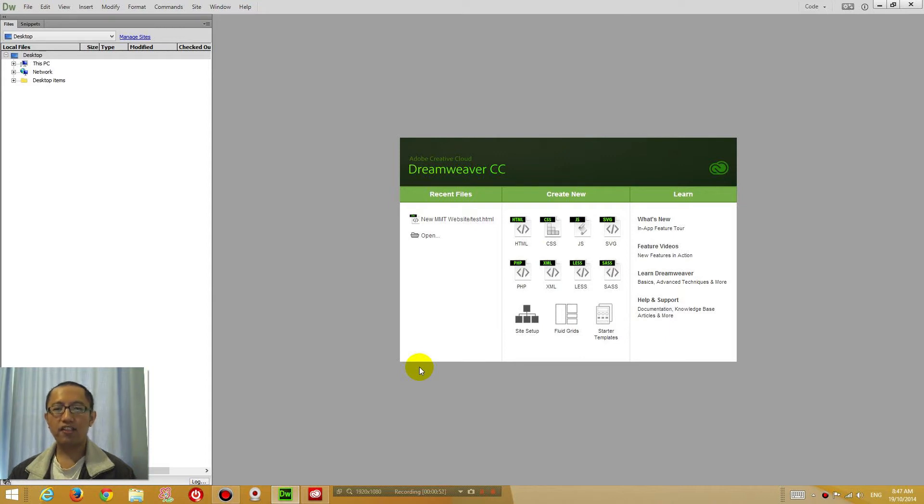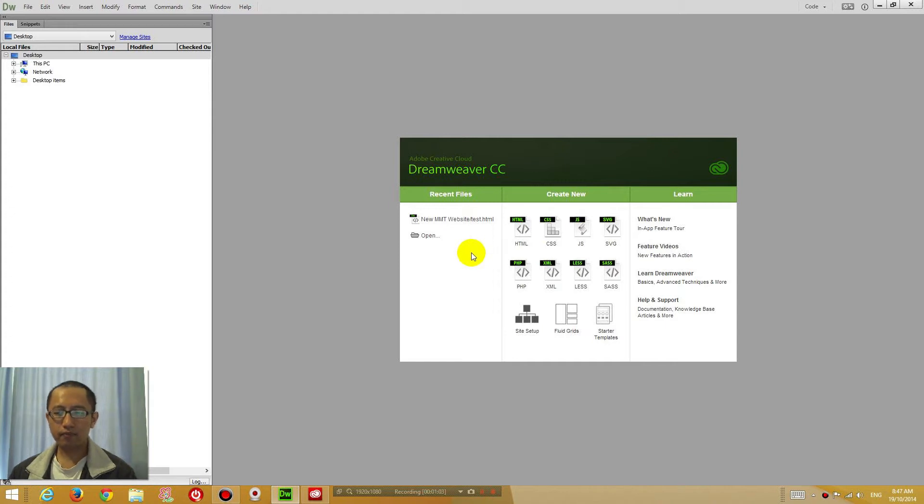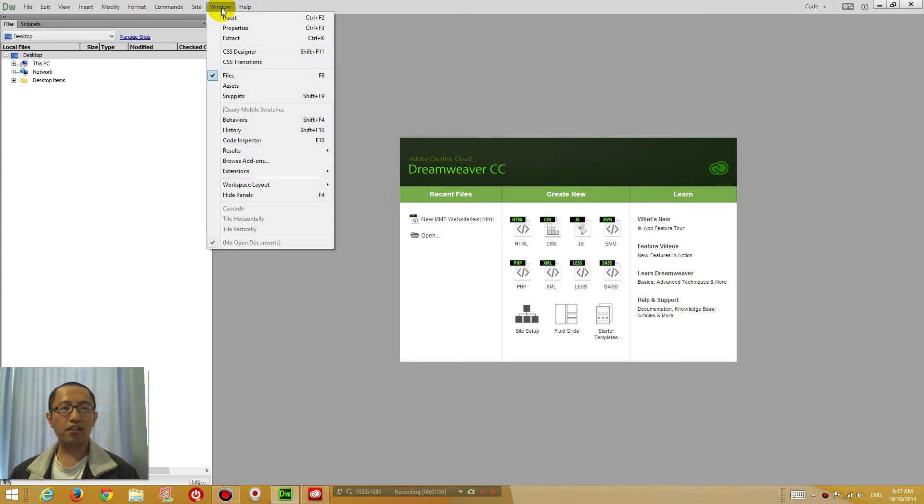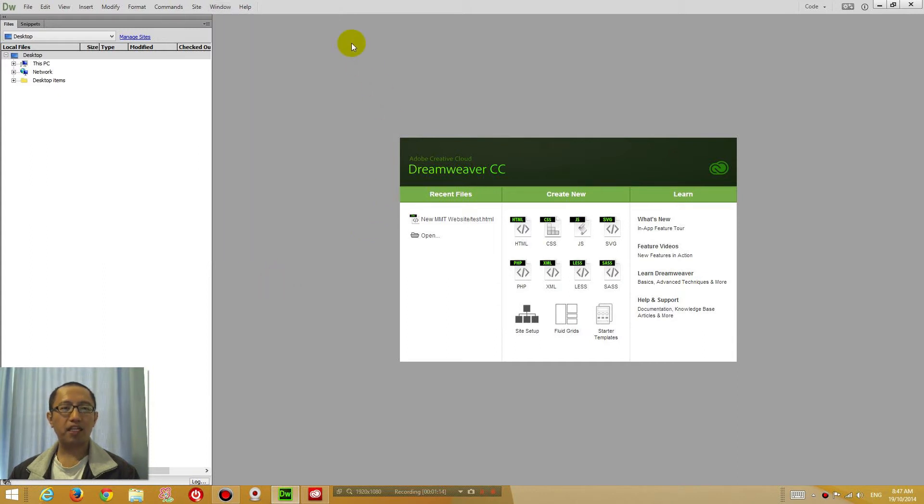The first thing we want to do is open up Dreamweaver and set up the layout so you can see exactly the same as what I'm seeing. To achieve that, go to Window, Workspace Layout and choose Code. If you choose that, then you should be able to see pretty much similar to what I'm seeing right now.